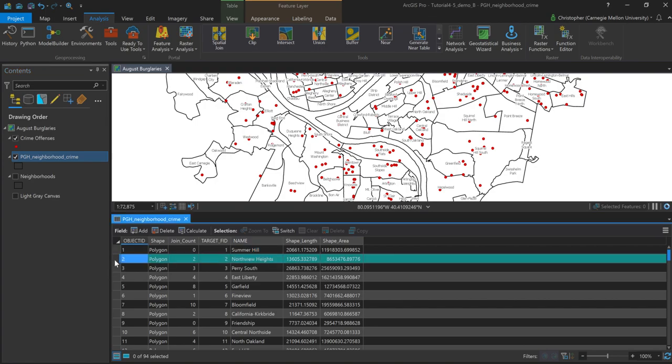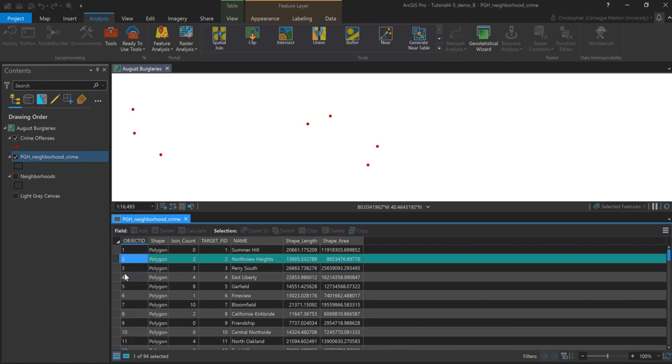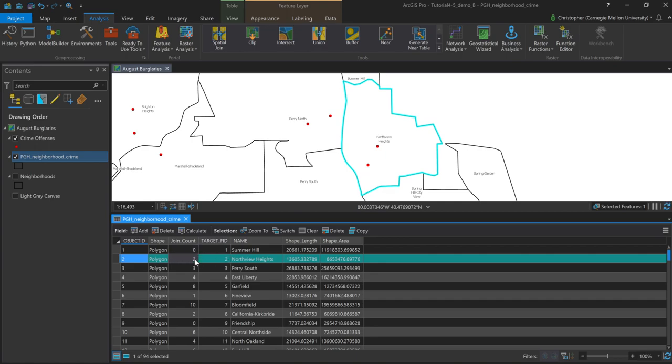And I can select, for example, say the Northview Heights neighborhood. And if I select this row and right-click, I have the option here to go ahead and zoom to it. And we'll see that now within the selected polygon, the count field that I have represented here is showing two, two crime offenses. And I'm saying, yeah, that looks correct to me.